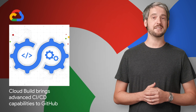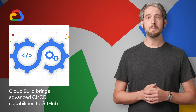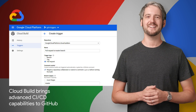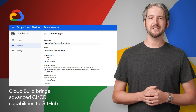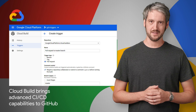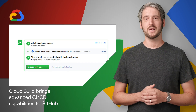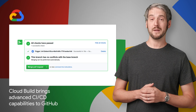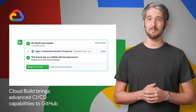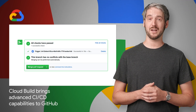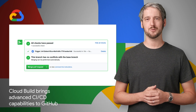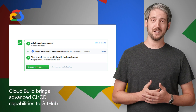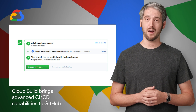In CI/CD news, the Cloud Build GitHub app gets new features. For example, you can set up build triggers to fire only on pull requests or release tags. Builds triggered via the GitHub app now automatically post status back to GitHub with the GitHub Checks API. And you can create and manage triggers programmatically. For more info, head over to the Cloud blog.